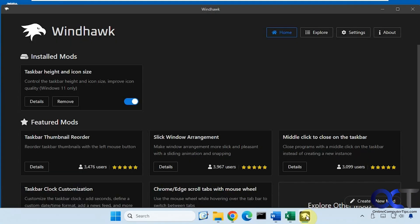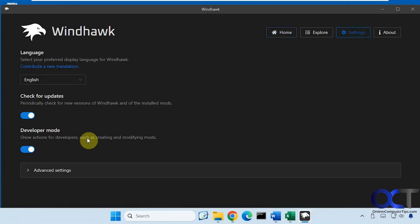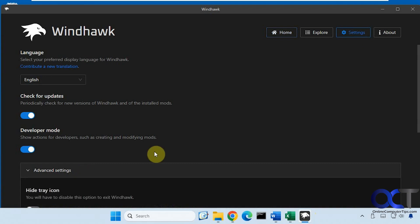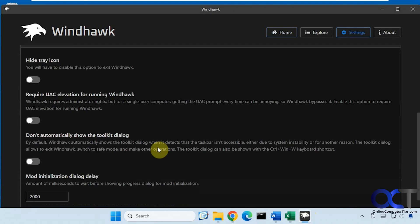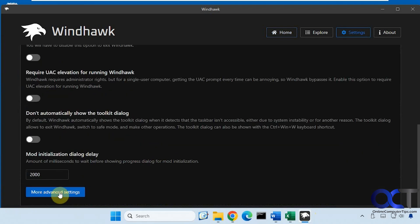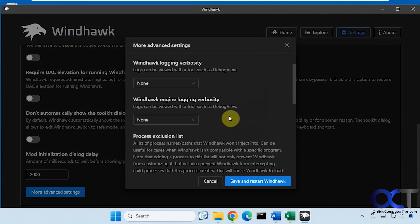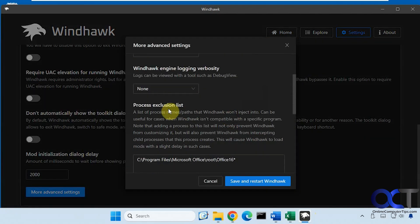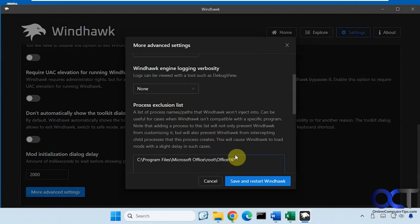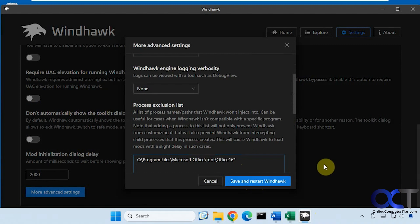So once again, go to Windhawk, settings, advanced settings, more advanced settings. Find the process exclusion list section here. Put in this path here, which I'll put in the description, that way you can just copy and paste it. Save and restart Windhawk, and you should be good to go.